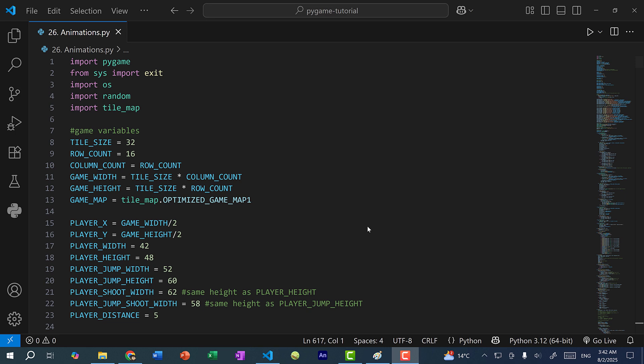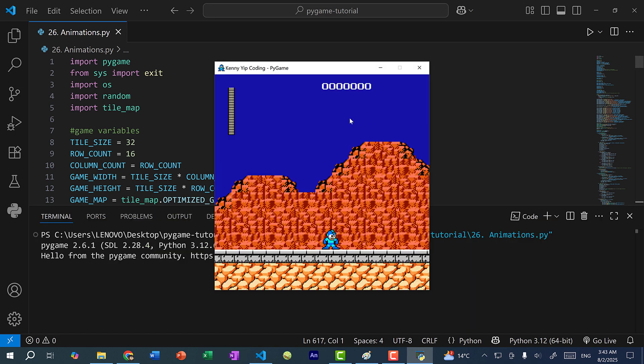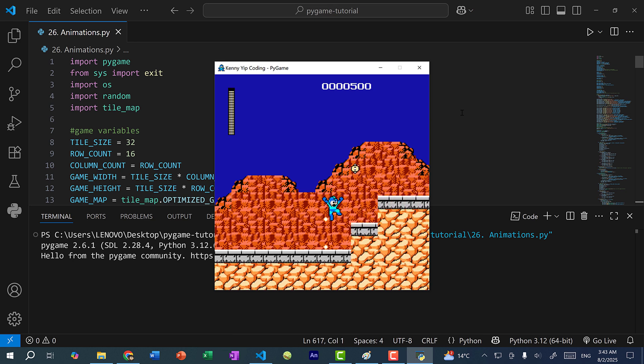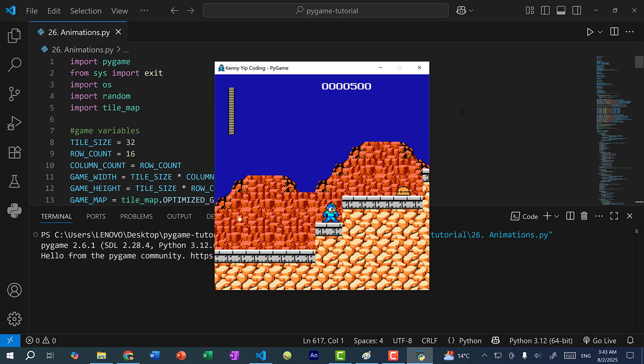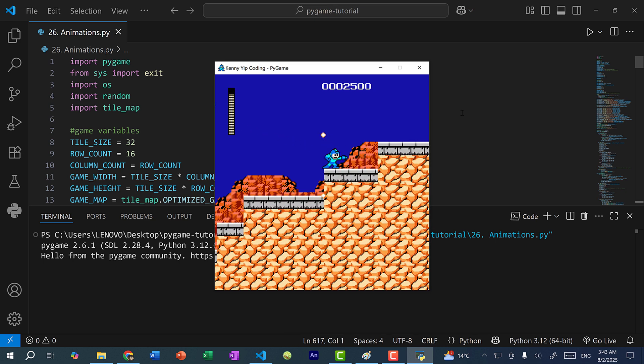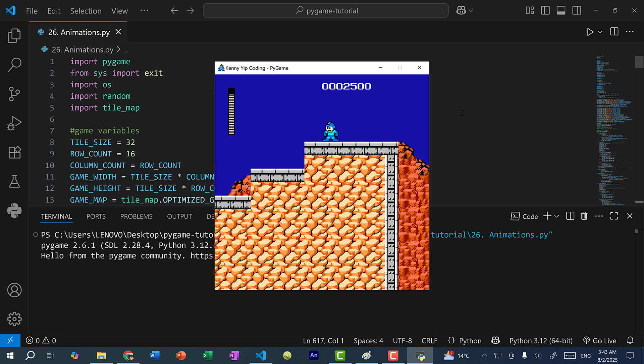Hey there, hope you're having a wonderful day. In the previous few videos we went over adding score for Mega Man and adding the game over state. Now in this video we're going to implement animations for our game. Currently if I save and run the program you can see we have a score over here and if Mega Man walks to the right you can see there's no animations and Mega Man is basically just sliding around.